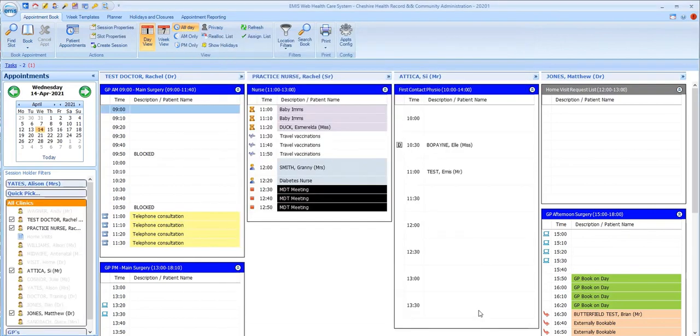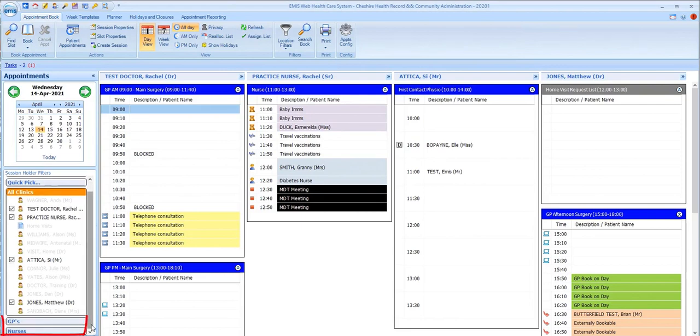As we go back to the appointment book, you can see the two filters that I selected now appear as options in the My Session Holder Filters list in the bottom left here.